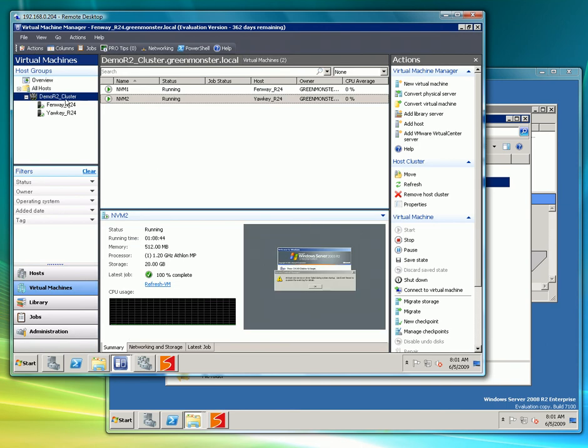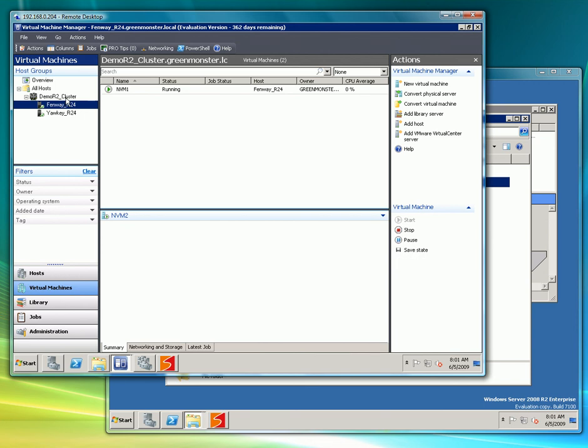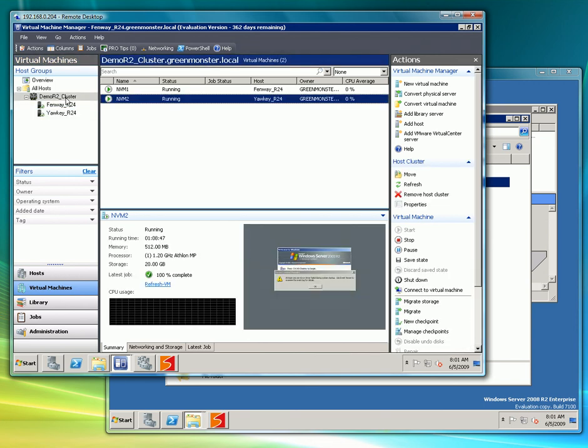Here in the SCVMM interface we can see our cluster and our two servers and the two virtual machines that we created. When using the Hyper-V manager or the SCVMM interface there's nothing different the user needs to do now that they're using Melio.